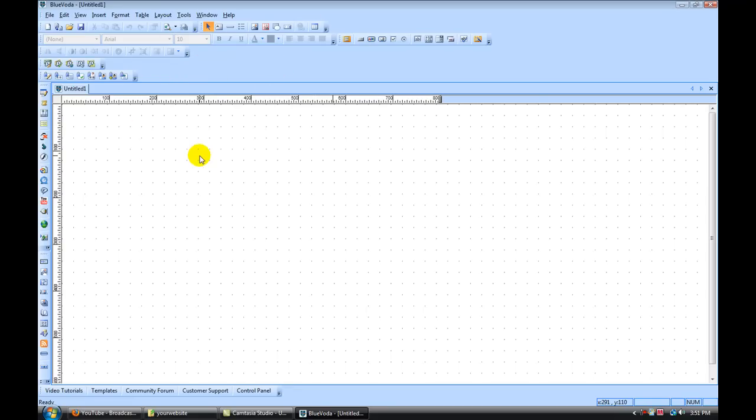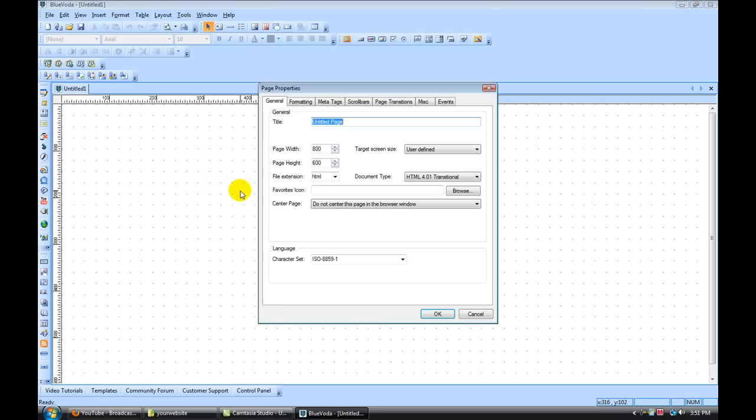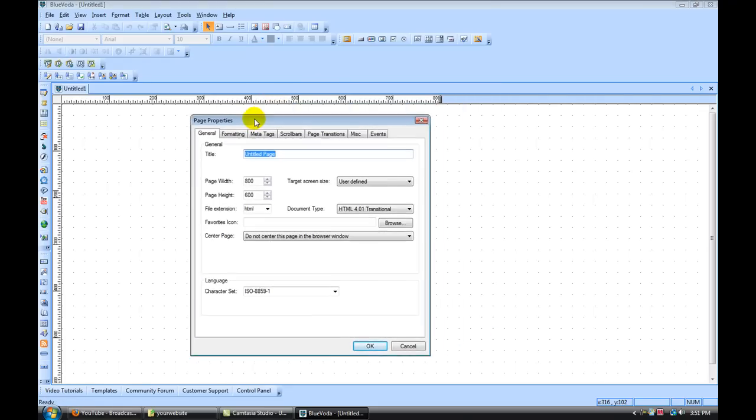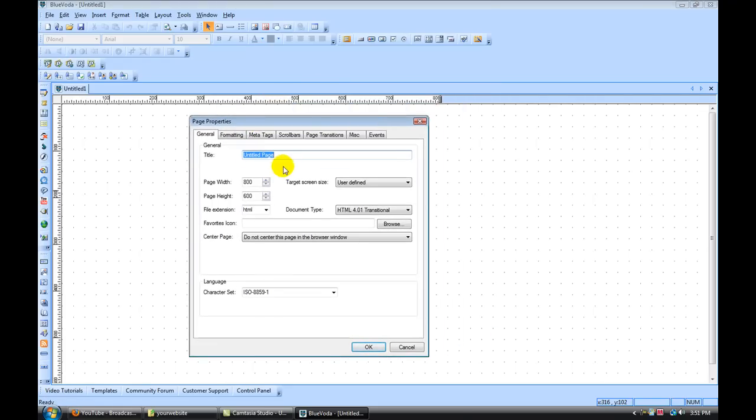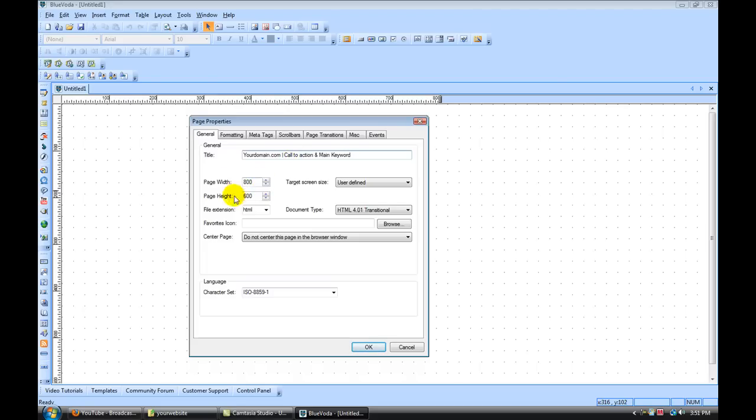So now let's get our site set up. First thing we're going to do is right click and go to page properties. And this is all the properties for our page. So under title, this would be your domain. Then you'd also have a call to action and your main keyword. For the page width, we're going to leave it 800. Page height, I'm going to change that to 4000 just to give myself some room to work with. File extension, I'm going to change to PHP.